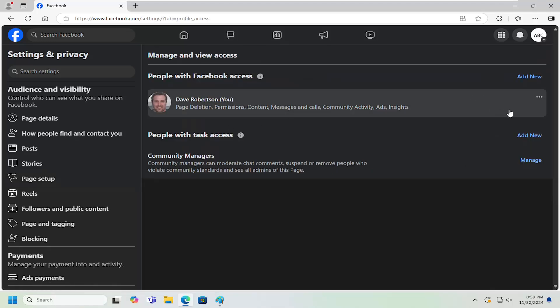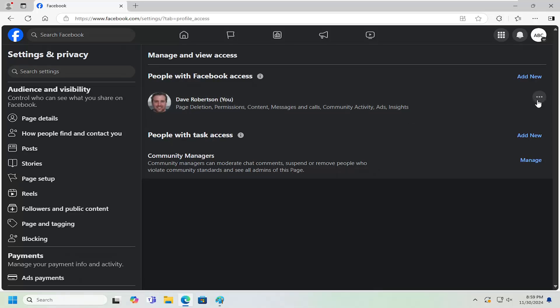As long as there's already more than one administrator on here, it's fine. You have to have at least one administrator. So you would just select the three-dot icon next to that user account and select Remove Access.